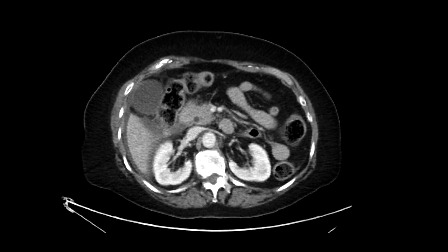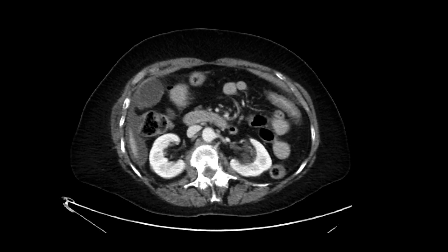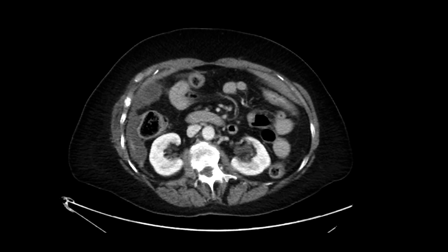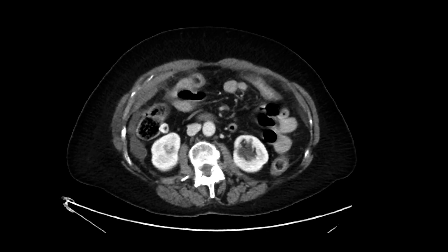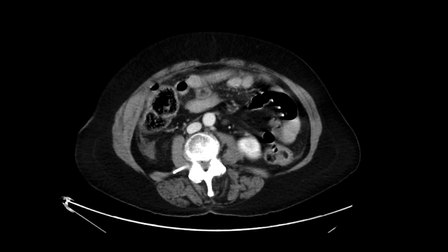As you scroll downwards, we can start to see some of that fluid tracking inferiorly along the right pericolic gutter. Right around there, we see there's a focus of extraluminal gas. There's clearly something going on in this patient — extraluminal gas is certainly concerning for perforation.